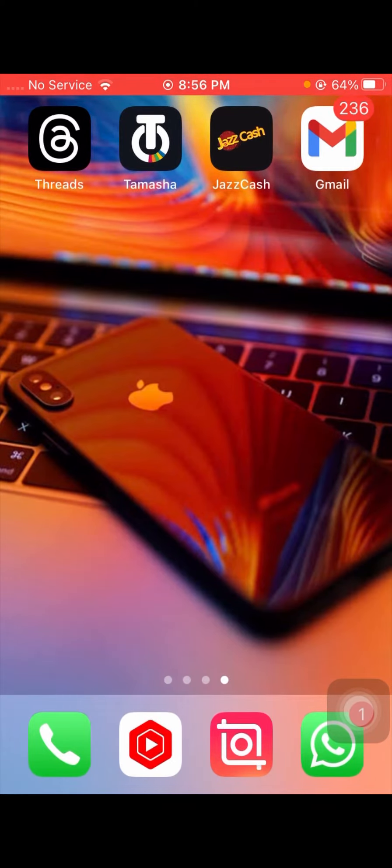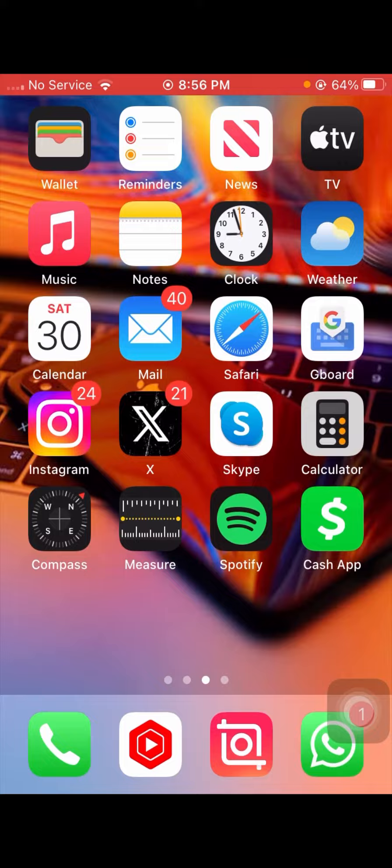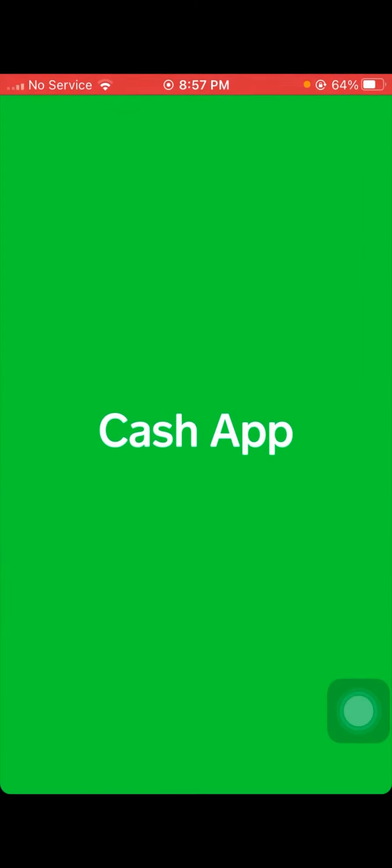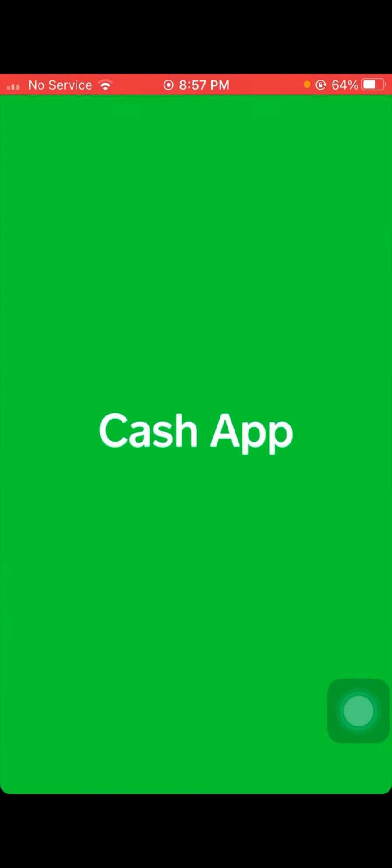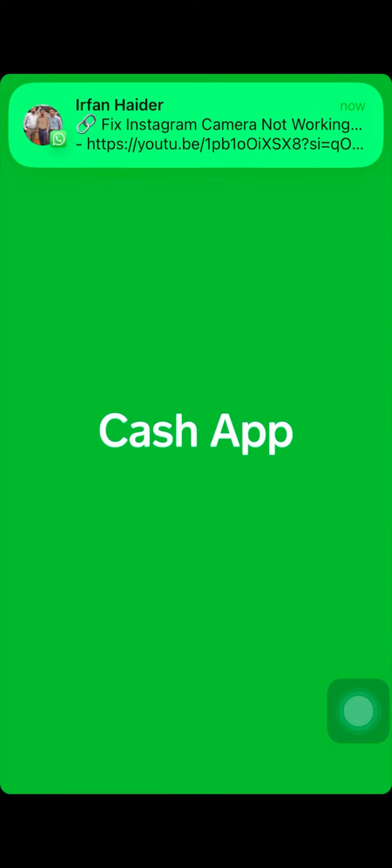Cash App is asking for patience while they investigate. Also, users should not make any peer-to-peer payments, Cash App purchases, or log out of their accounts.